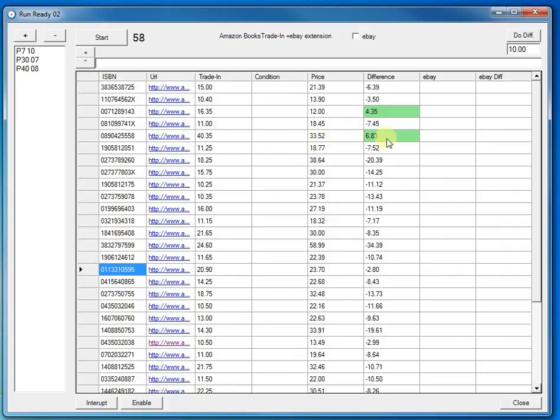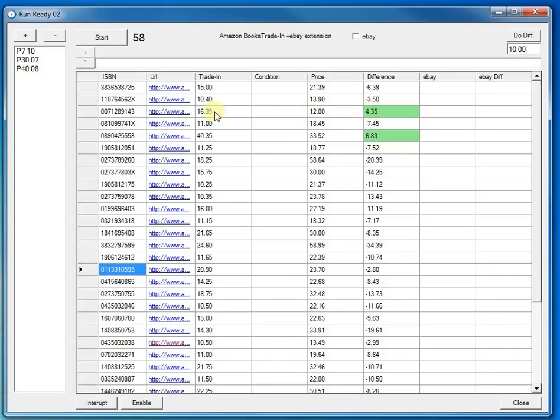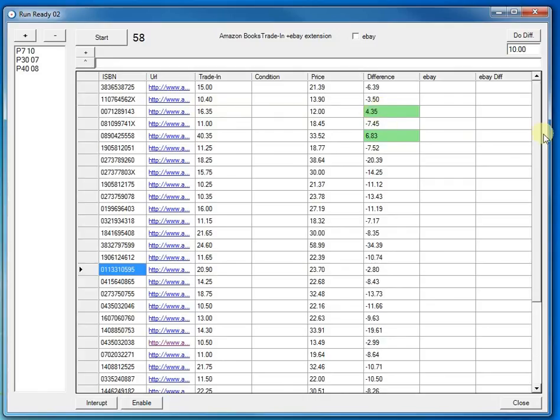This one's the same, this one's another positive value purchasing for 12 pounds and sending it back to them for 16 pounds 35 so there's a positive value there. Again you've got the postage and it's not really worth doing but you can see the application running.